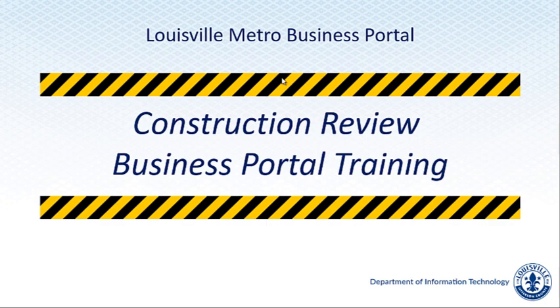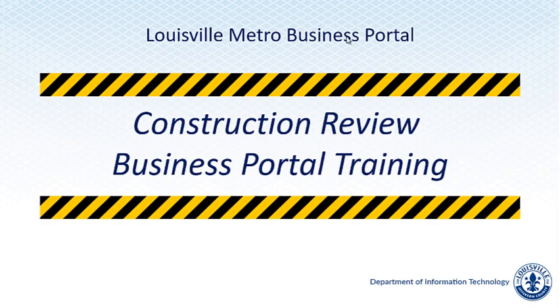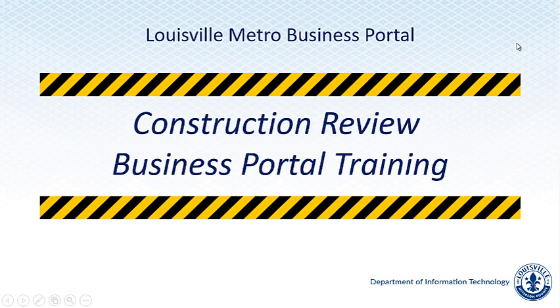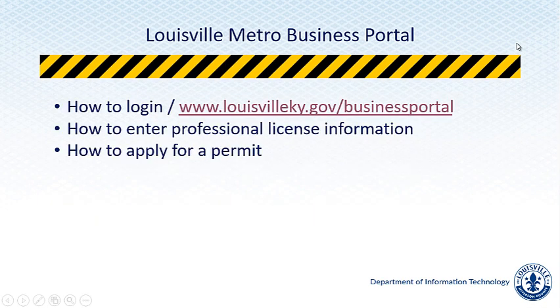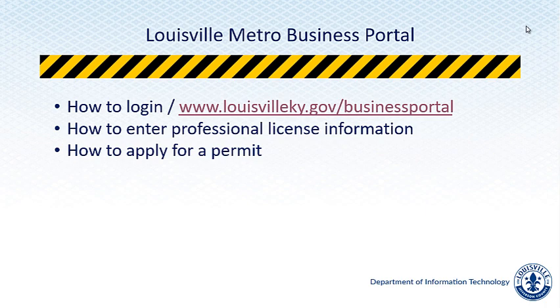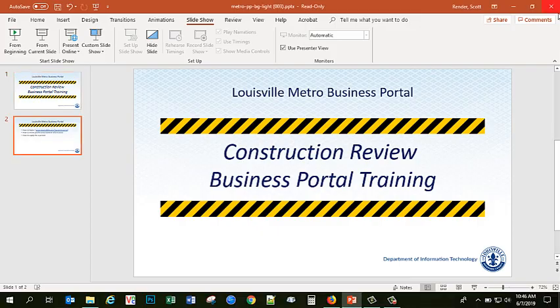Hello and welcome to this short video where we will preview Louisville Metro government's new business portal going live on June 19th. My name is Chyna Hepburn with the Louisville Metro Division of Construction Review and over the course of this video I will be showing you several things including how to create and login to your new account, how to enter your professional license information, and how to apply for a permit.